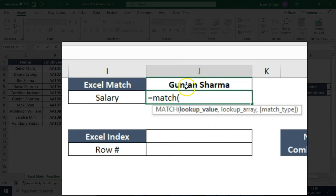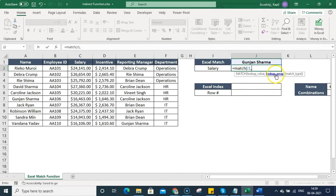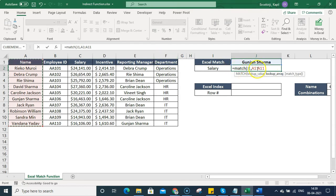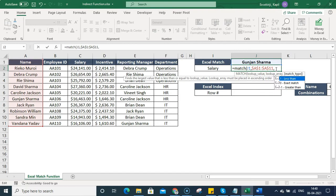So our lookup value is 'Gunjan Sharma' and the lookup array is our database. I can select the entire database or just the column starting from cell A1. Remember, it gives the position relative to the range — if the range starts from the second row and the value is at the sixth location, it returns 6. I press F4 to fix this range, then add a comma.